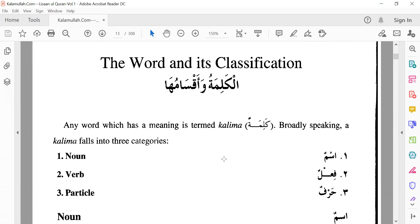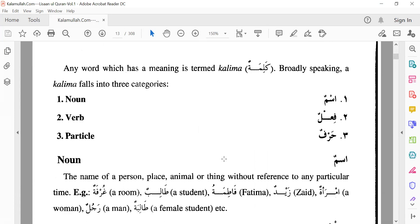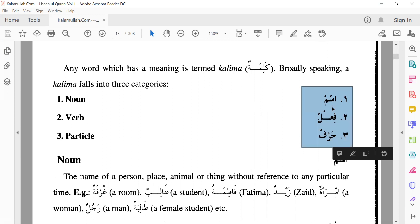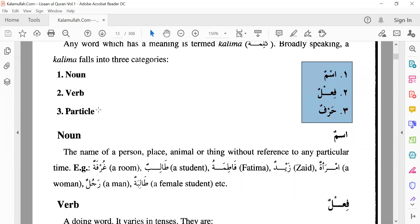Now, what does that mean? In Arabic, if you look at all the words — suppose you just open any page of the Quran and are reading — whatever words you can see on that page, any word, you can always classify it as either of these three categories. It will either be the first category, second category, or third category. Each and every word will fall only into these three categories.